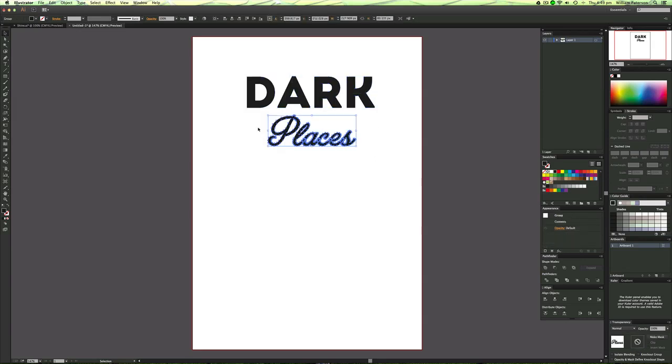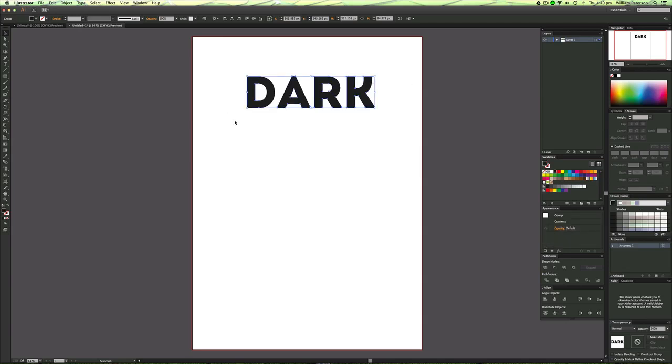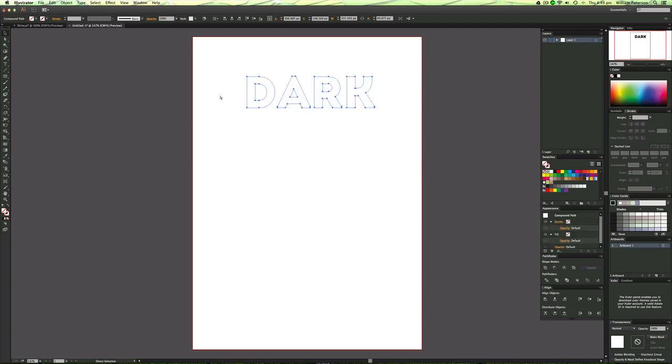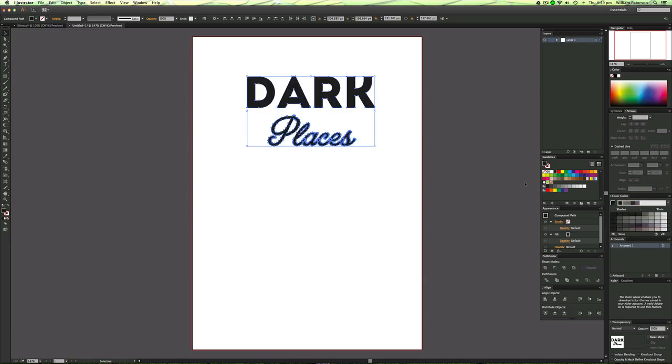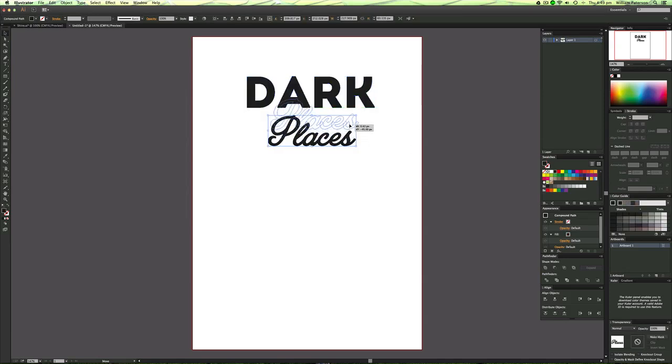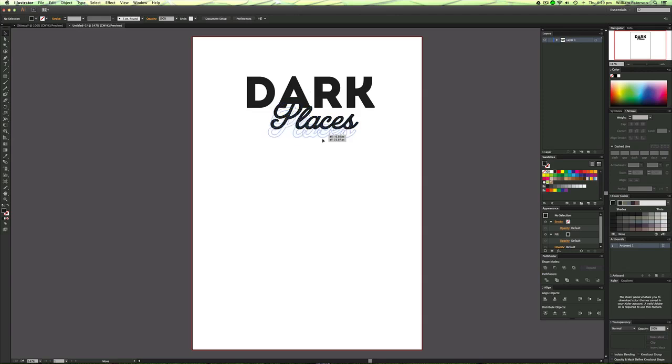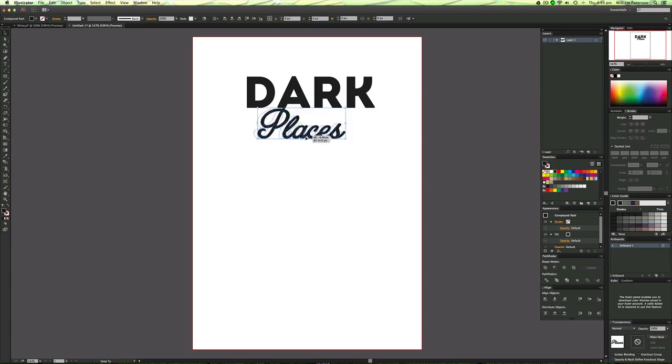The next thing I'm going to do is highlight this and then press command A which will change it into a compound path and then you'll see nothing's happening because it's got no fill so you need to put the fill back in and what this does is it helps us cut it out easier.